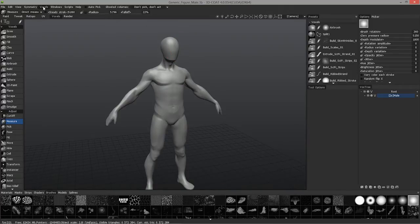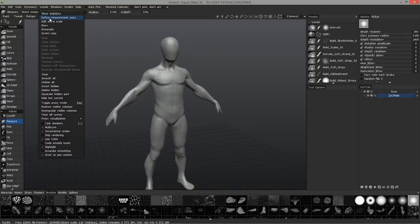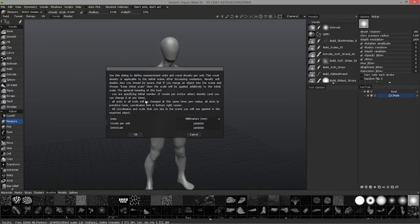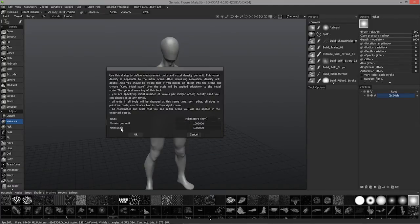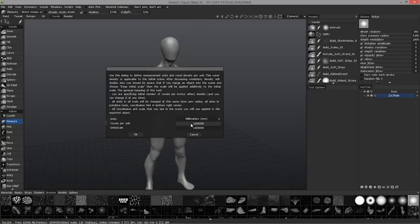You can set the measurement units here to the measurement types you prefer. You can also change the voxels per unit and the unit scale.